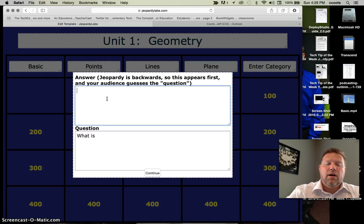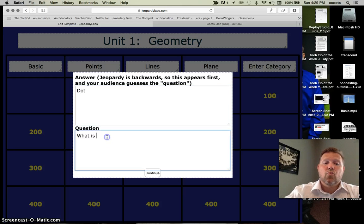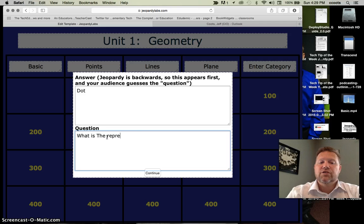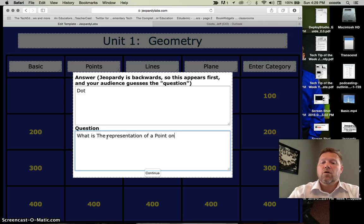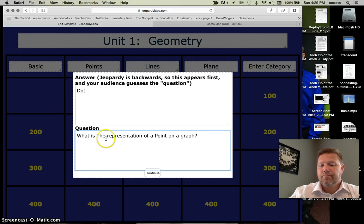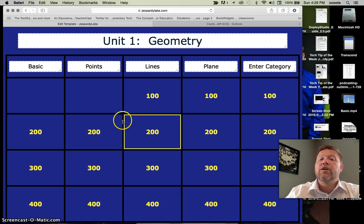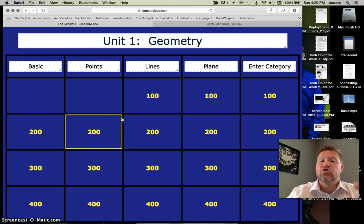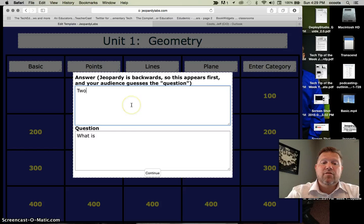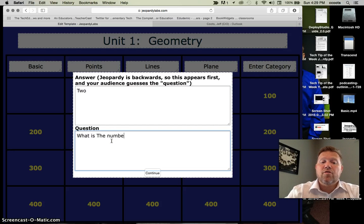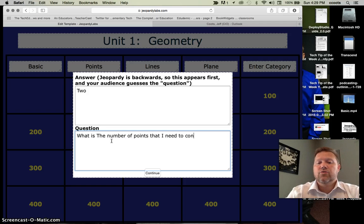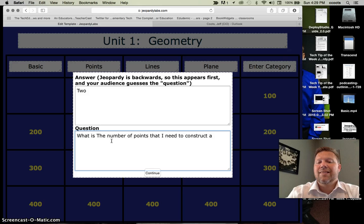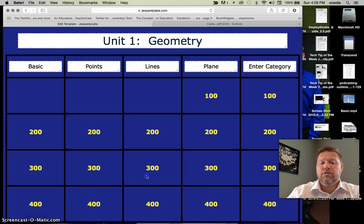A point. Maybe I'll put dot. What is the representation of a point on a graph? Again, that was as quick as it was. My answer and my question are in there.